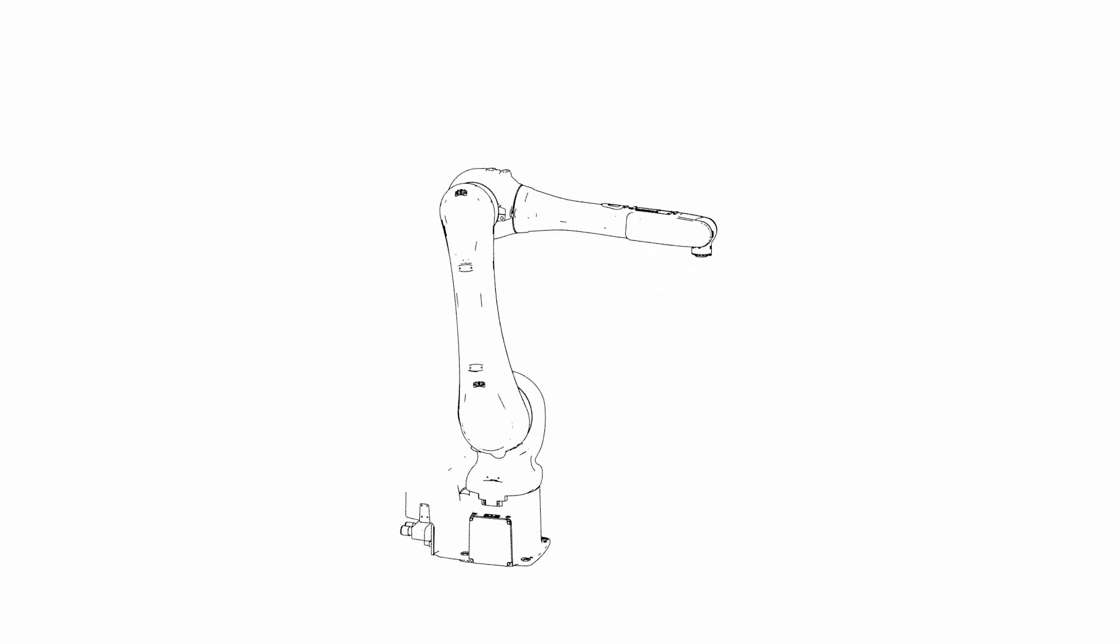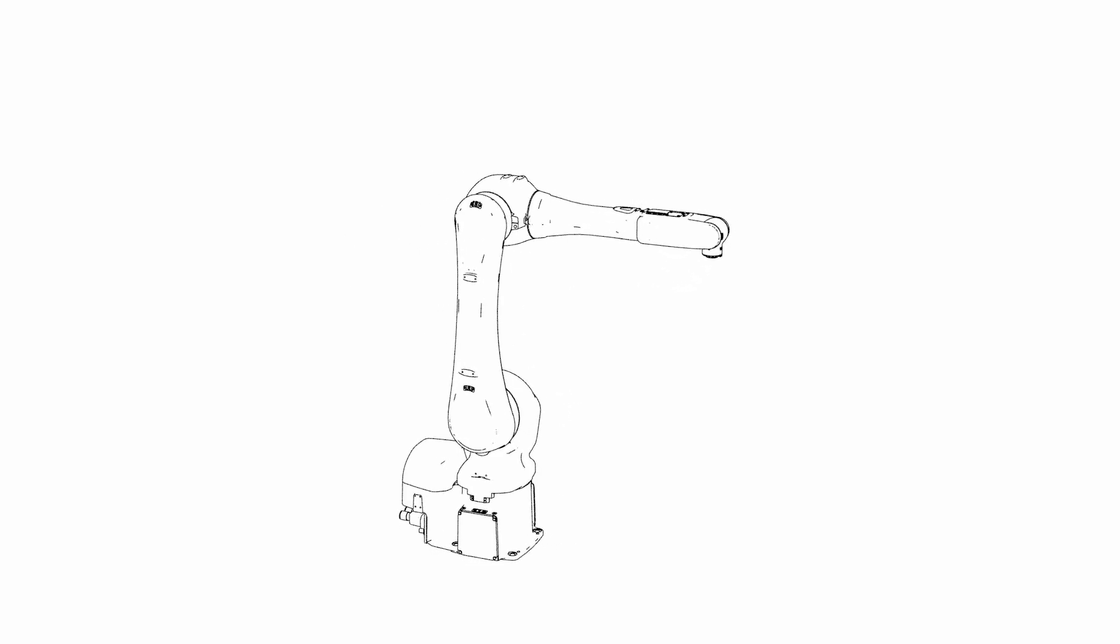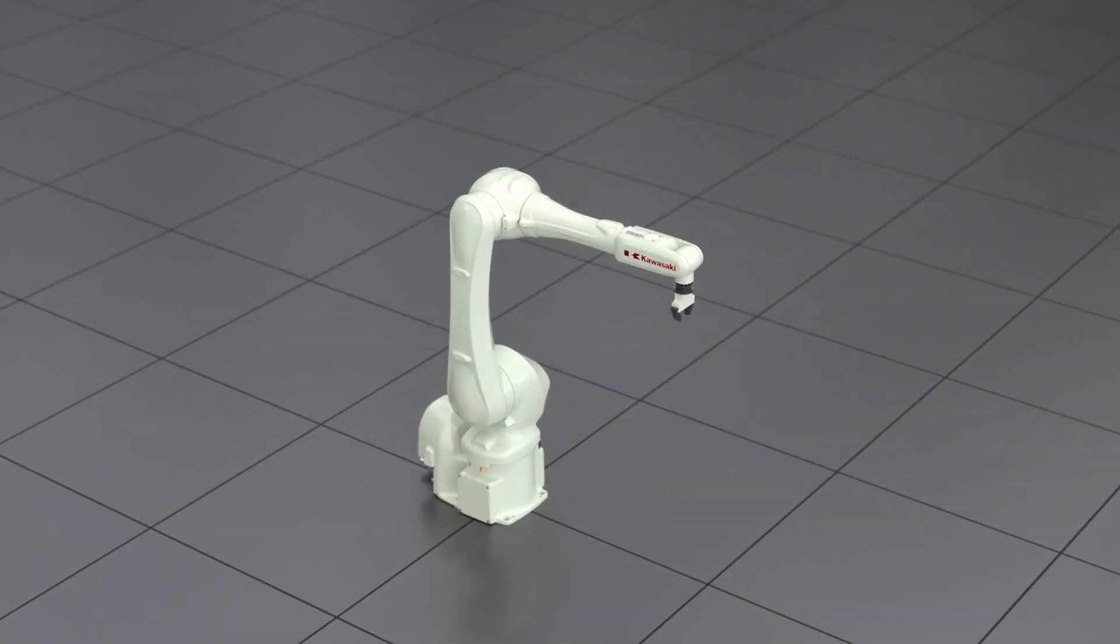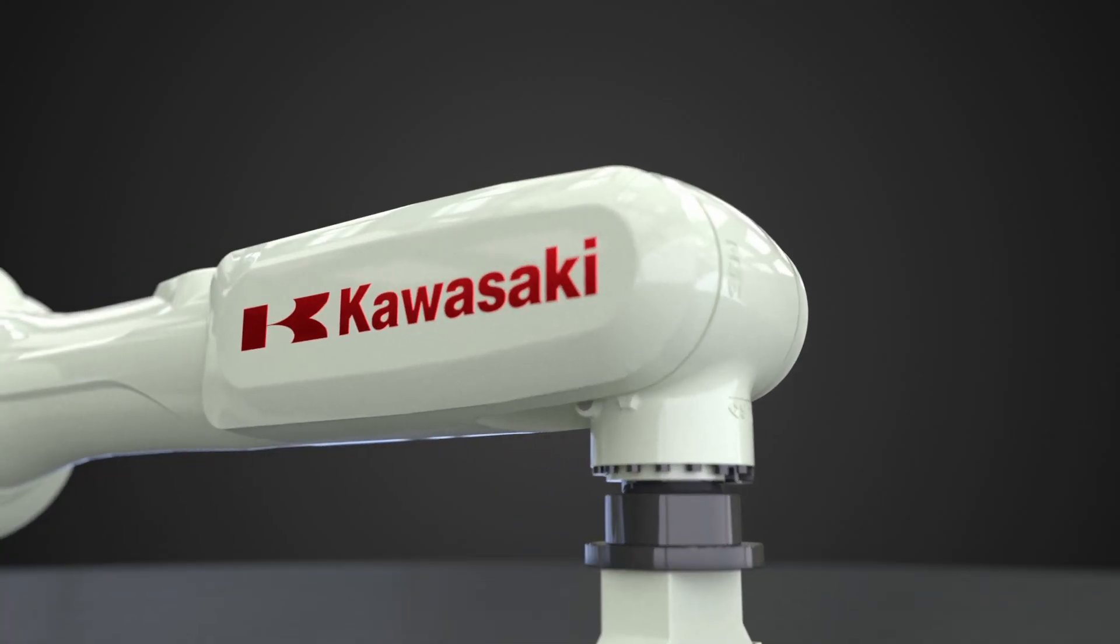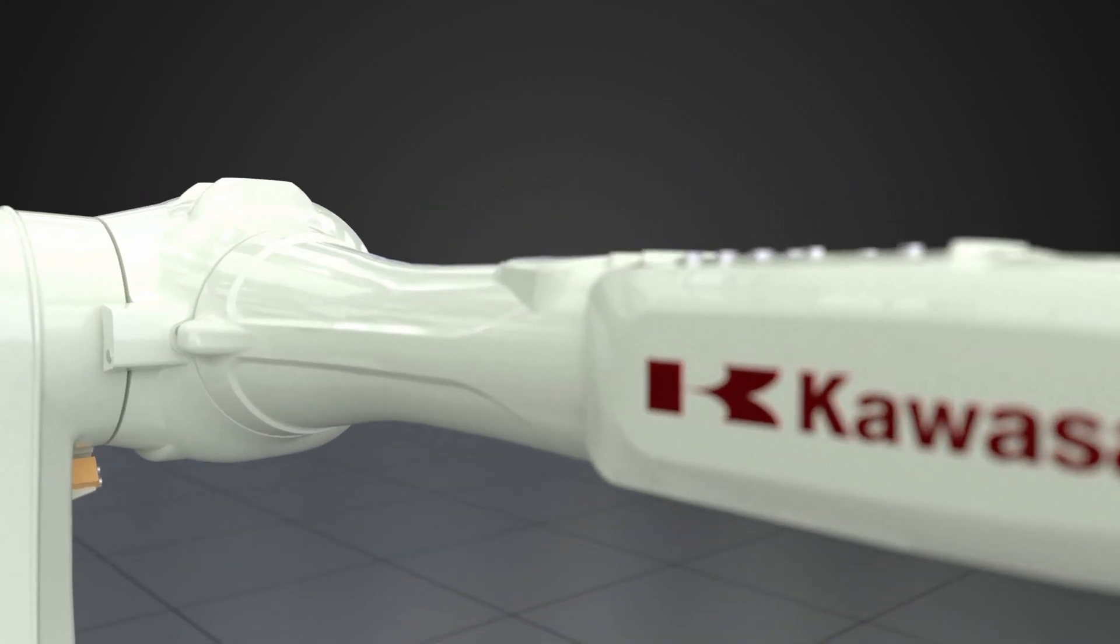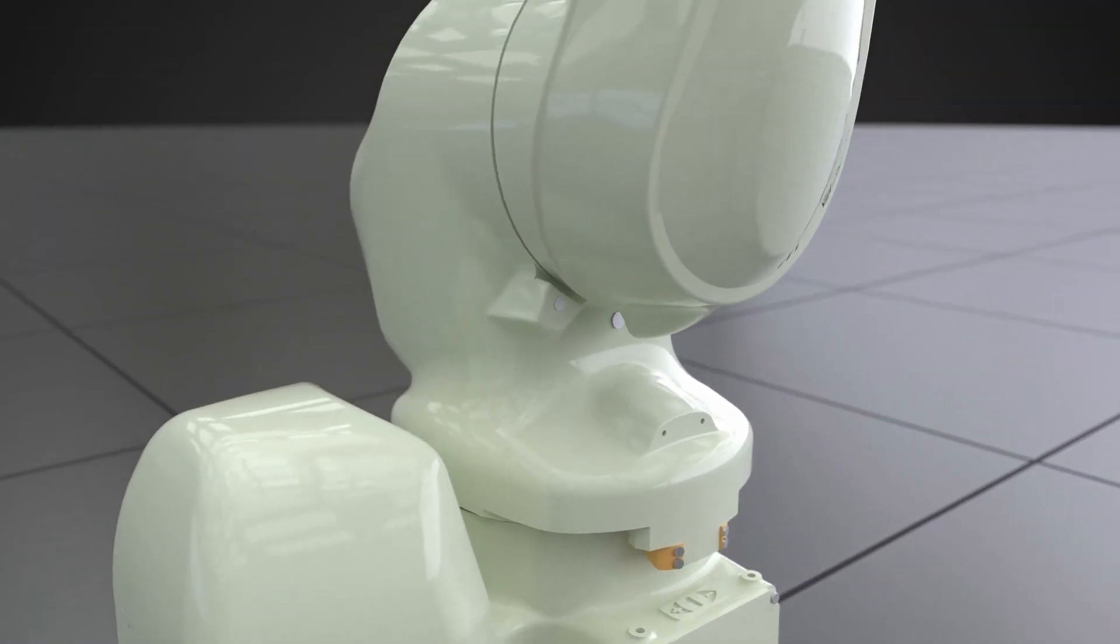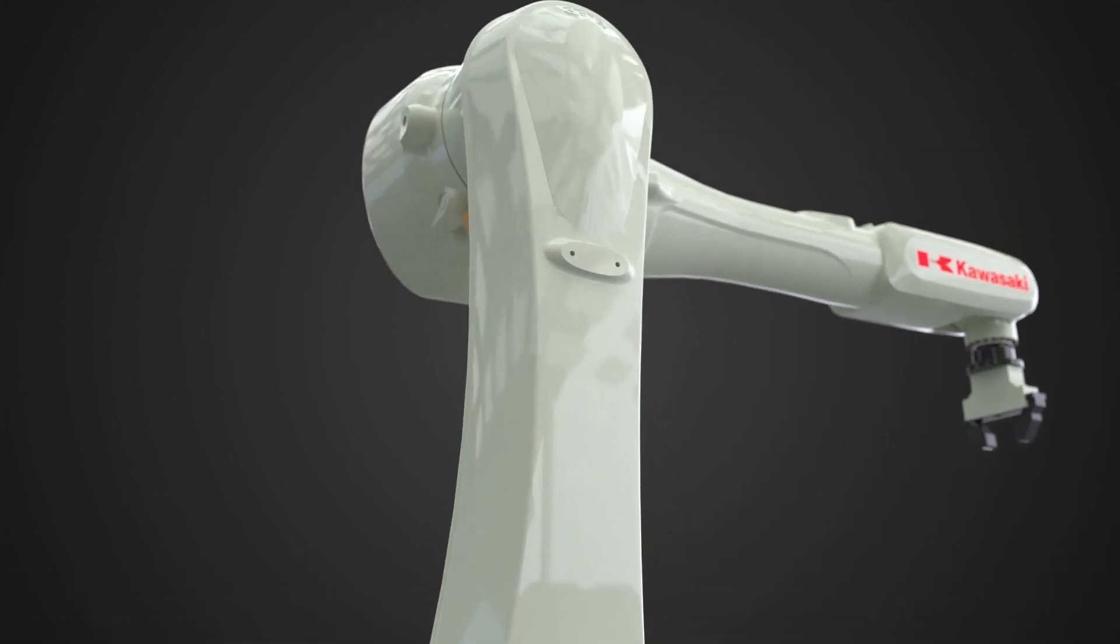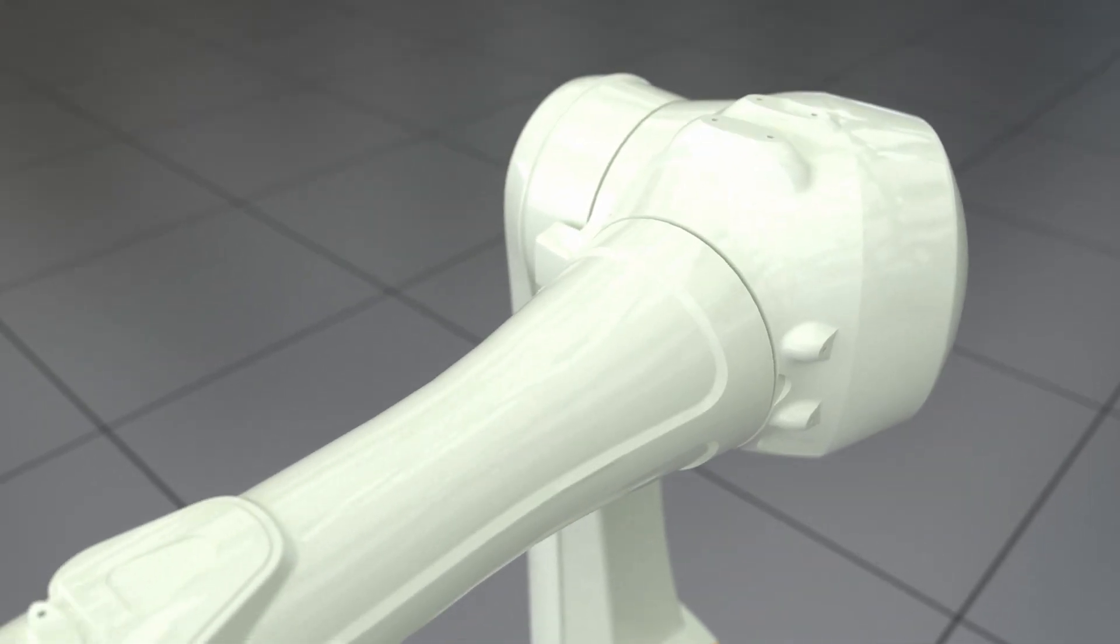We introduce the Kawasaki Robotics RS-13N. This general-purpose robot can be used for assembly and material handling applications in a variety of industries.